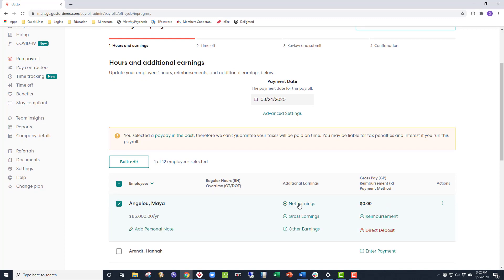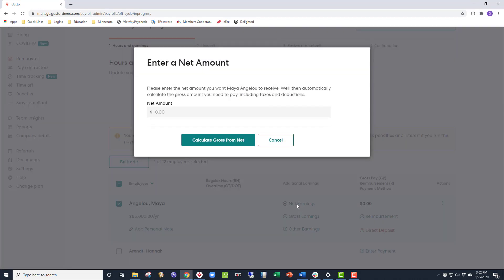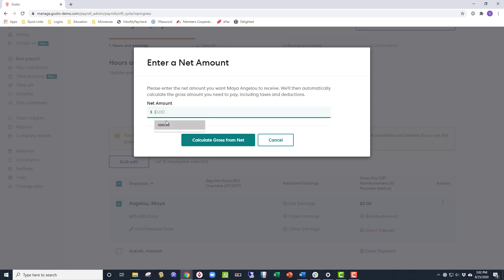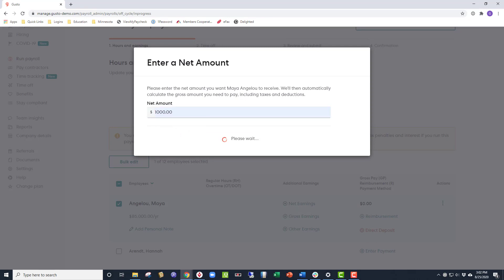Now we know the net of the check is $1,000, so we'll click Enter a Net Amount and Calculate Gross from Net.